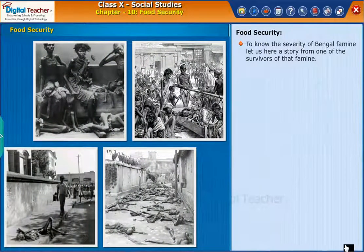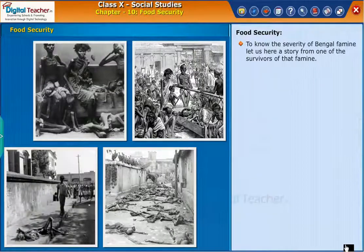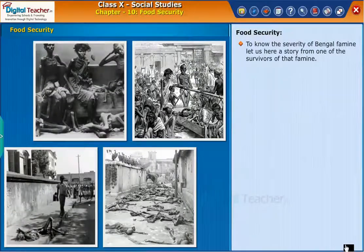To understand the severity of the Bengal famine, let us hear a story from one of the survivors of that famine.